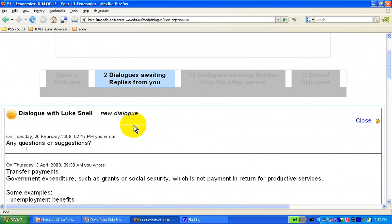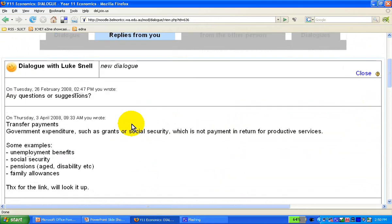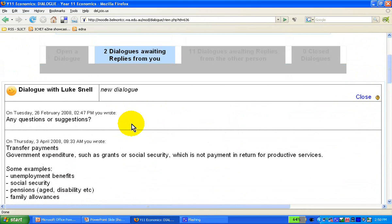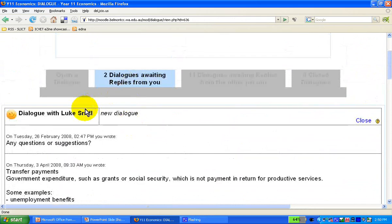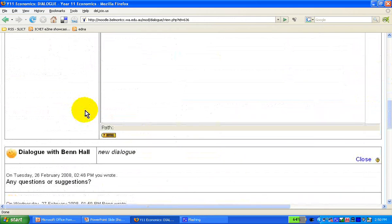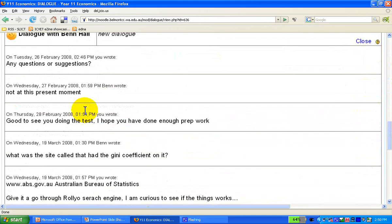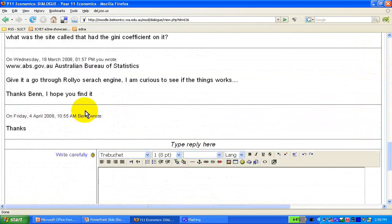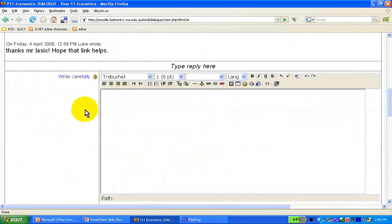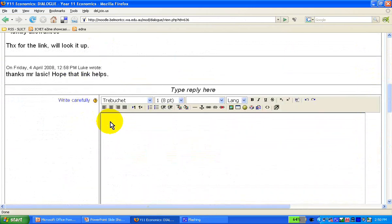And when you go back to the dialogue, if there are any dialogues awaiting replies from you, it pretty much shows who is it with. I'm yet to reply to these two guys, and I simply reply.